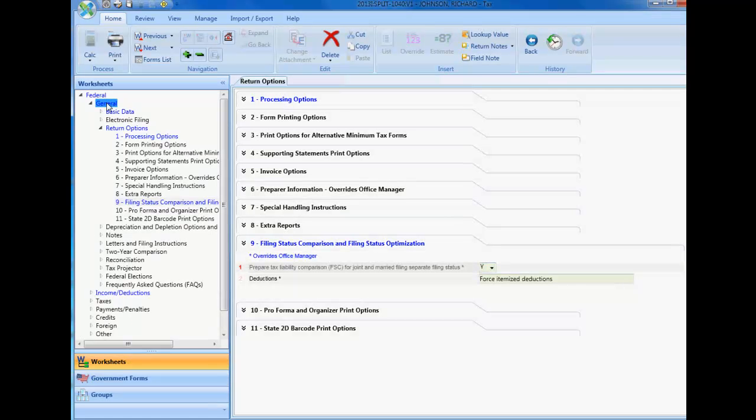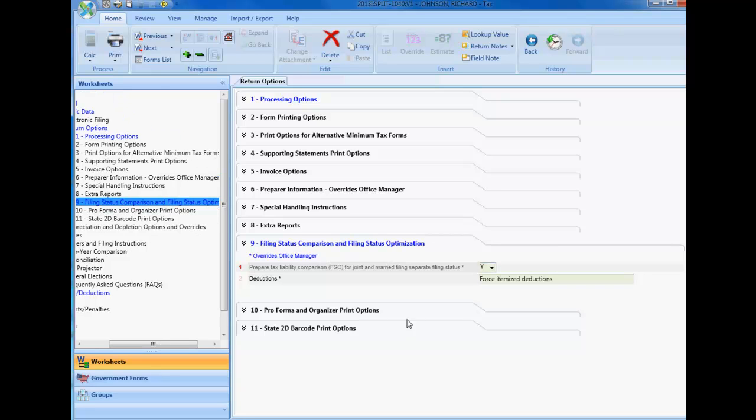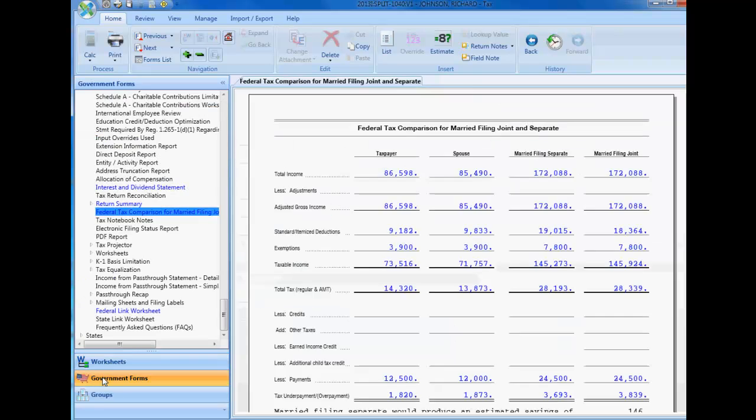in the worksheet input, select General, Return Options, Section 9, enter a yes in line 1, and make a selection in line 2 as needed. Calculate your return.